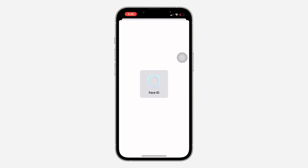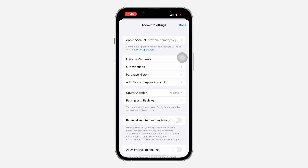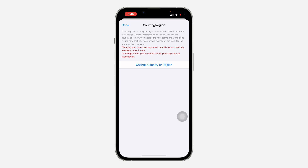You are going to see 'Country or Region.' You need to verify your Face ID, then click on 'Country or Region.' You need to change your region back to your home country — the one you were using before. Once you change it back, you can now download apps.